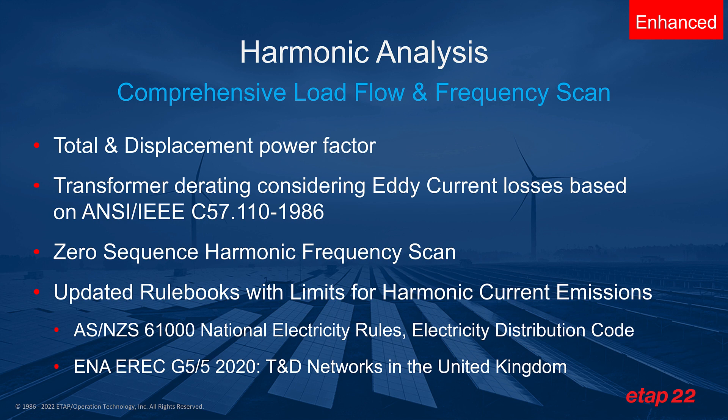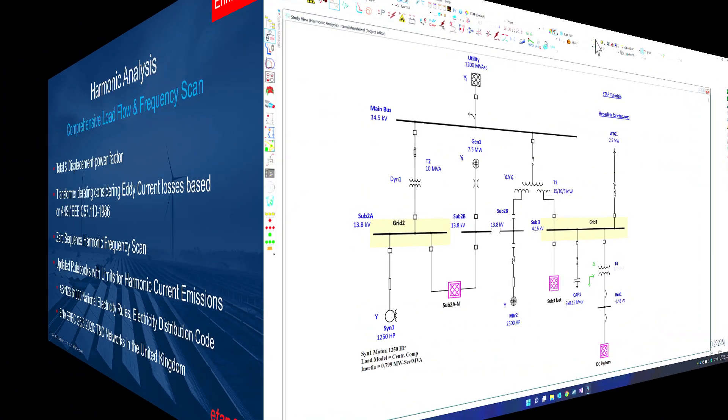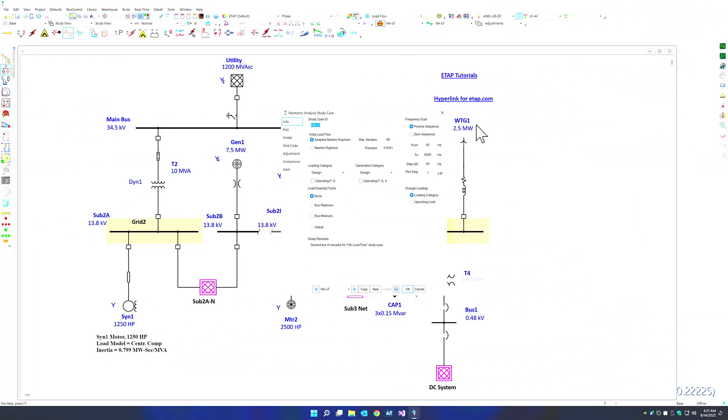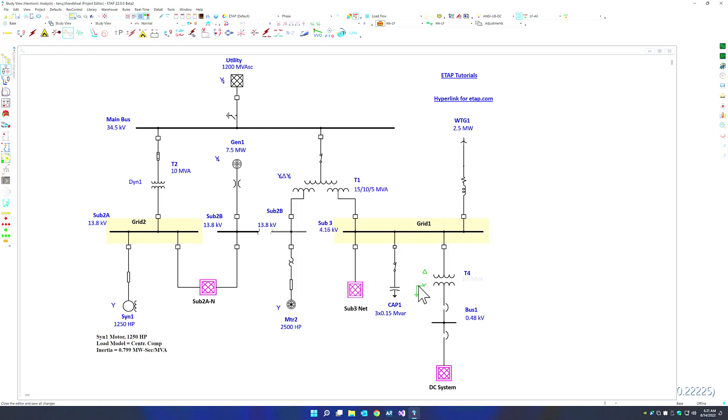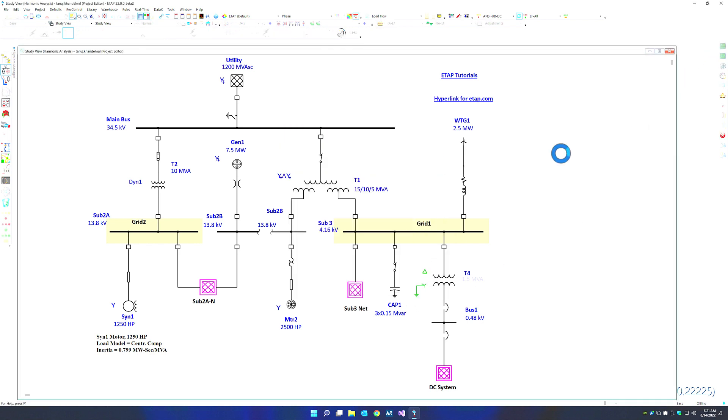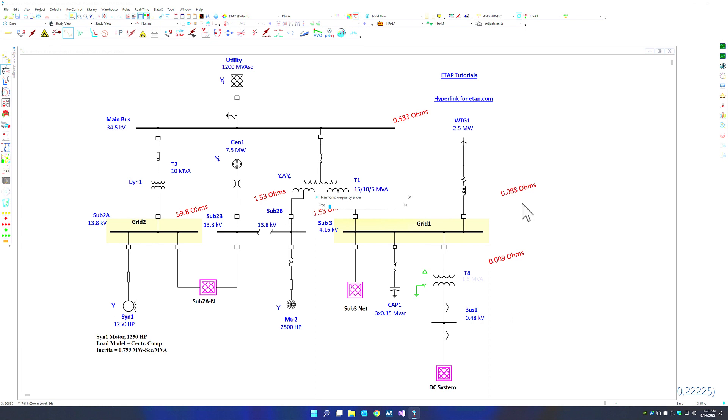So let's see a few of these in action within ETAP. The harmonic analysis zero sequence scan is selected from the study case, so you can choose between the existing positive sequence or switch over to the zero sequence network and run the frequency scan.